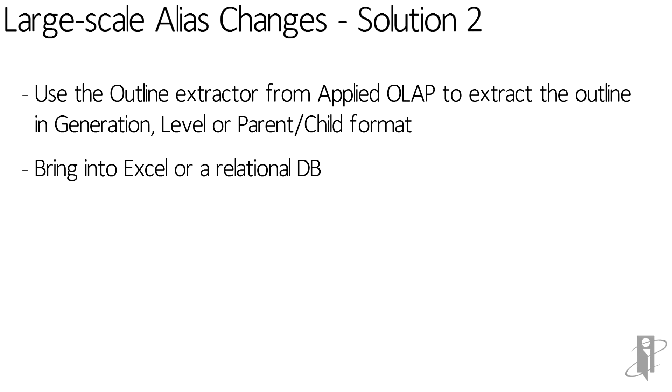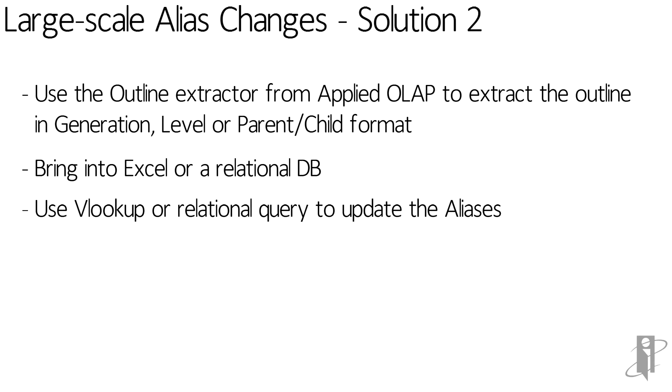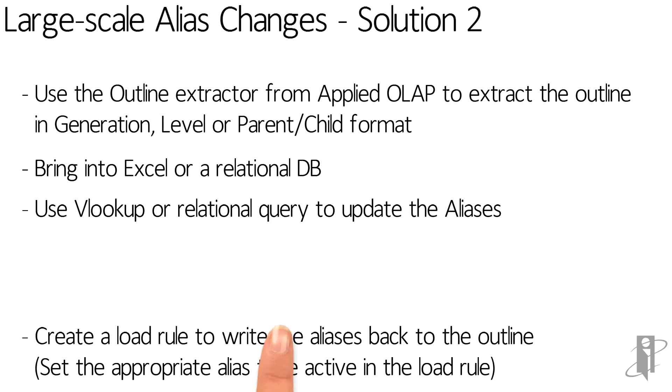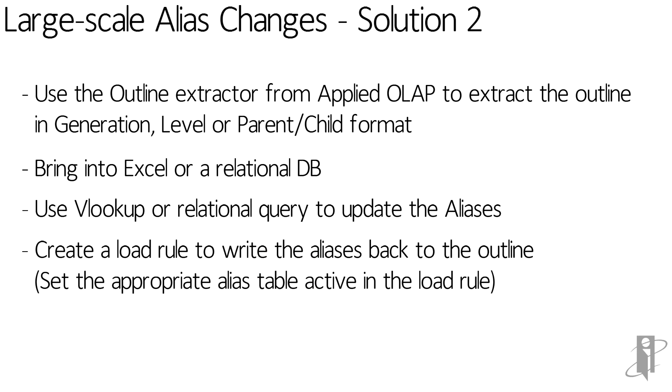Typically if I'm going into Excel I'd use VLOOKUP to change the aliases. If I'm in a relational database I'm going to use a query that's going to talk to another table in order to update the aliases. Just like the first option I'm going to create a load rule to write those aliases back to the outline, again setting the appropriate alias table as active in the load rule.